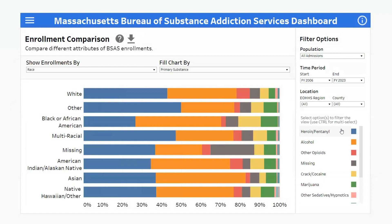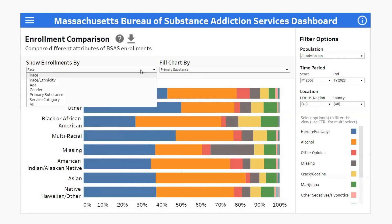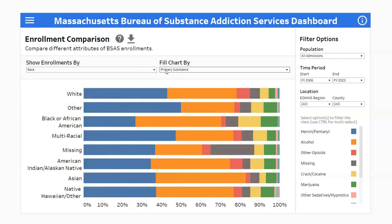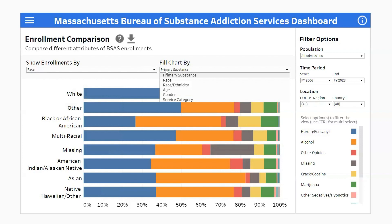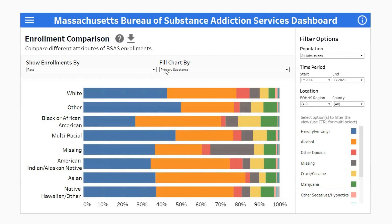On the enrollment comparison screen, you'll see a bar chart of enrollments. You can customize this chart by using the show enrollments by drop-down, which determines the attribute the bars represent. The fill chart by drop-down then allows you to slice the bars by another attribute, with each color segment representing a percentage of enrollments. By default, the screen displays data on all available enrollments. However, you can refine your view using the filter options on the right.